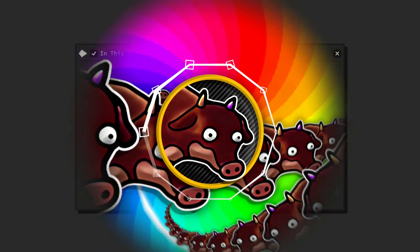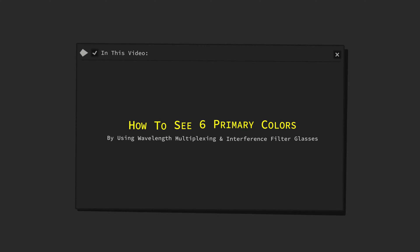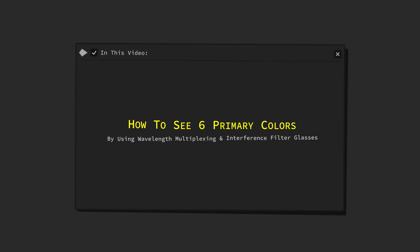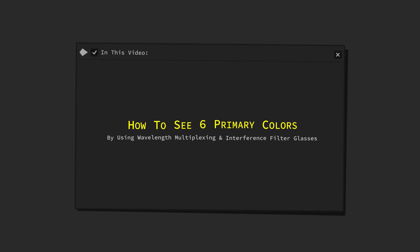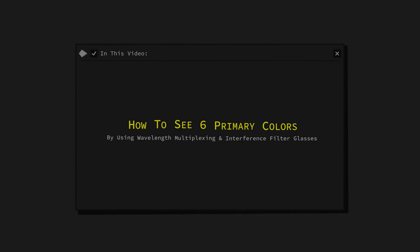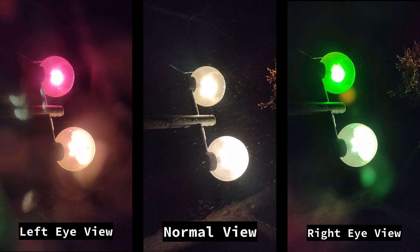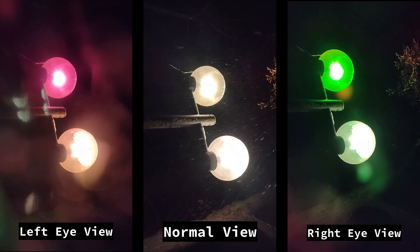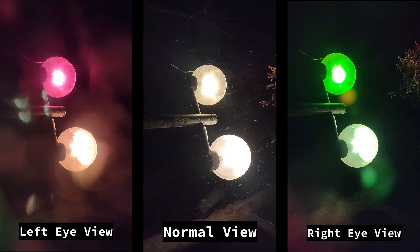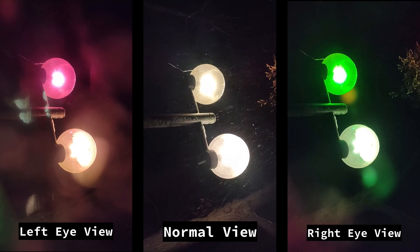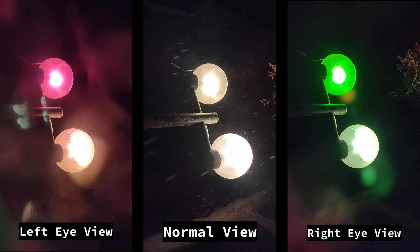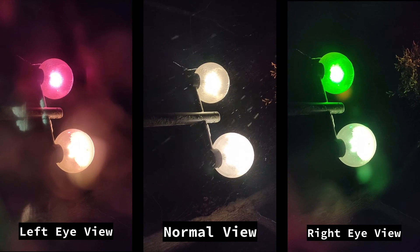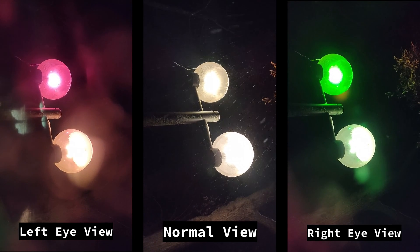While still technically not being able to see any new primary colors, this technique allows for a tremendous increase in color discrimination by implementing otherwise impossible color combinations into our color vision. The difference in perceived colors is so great in fact, that two whitish lights, which look identical under normal conditions, will look completely different once you wear the amazing special glasses that I am about to show you.